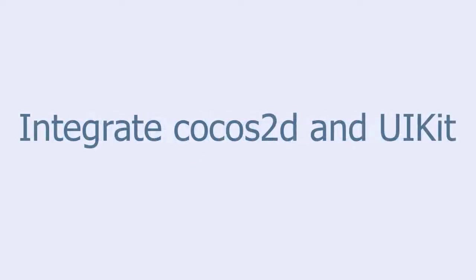In this tutorial we are going to look at how to integrate Cocos2D and UIKit.